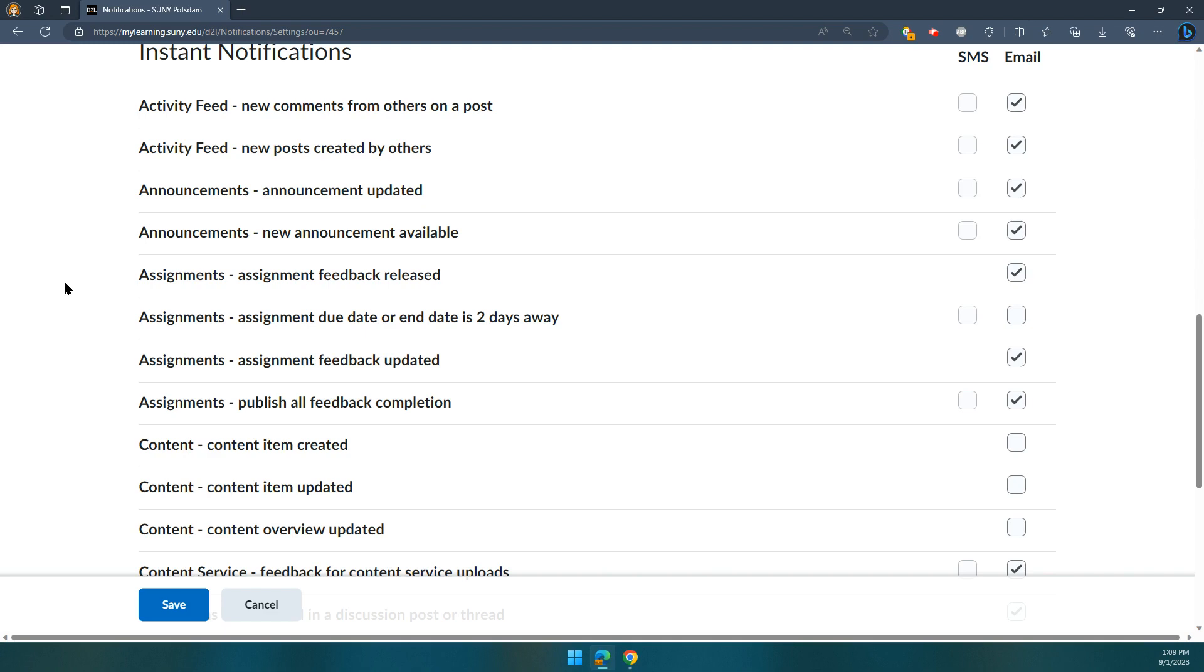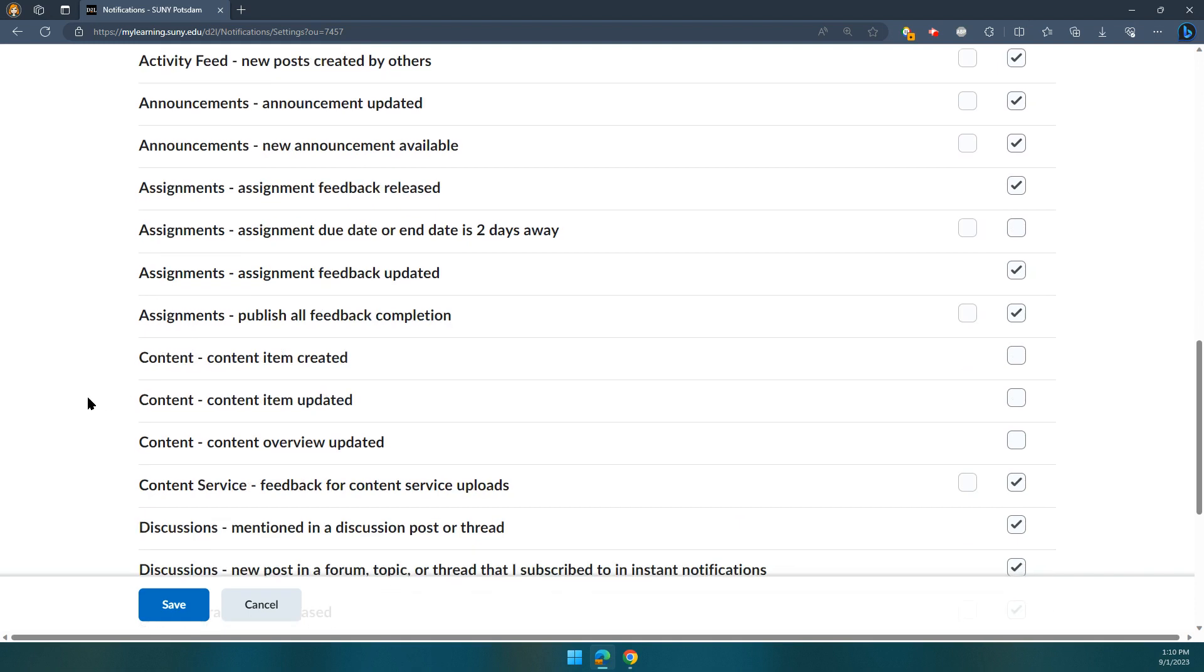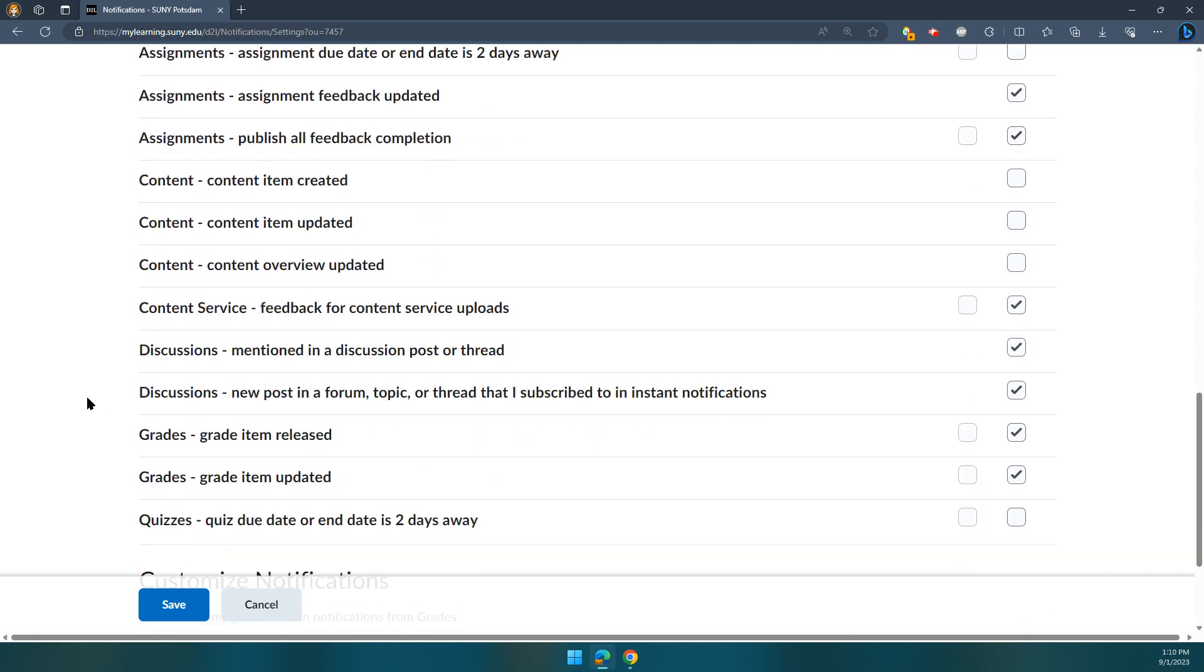However, especially for students, you'll likely want to turn on more notifications than that. You're okay with turning on pretty much any notification, but we really recommend you turn on any that are related to receiving feedback and turn on the ones related to discussions.